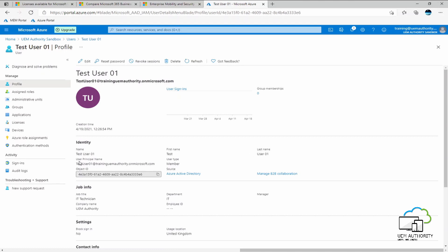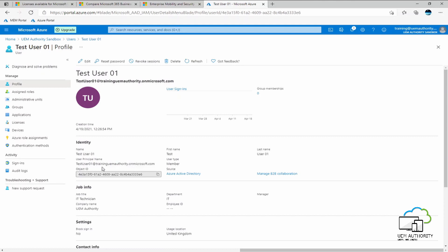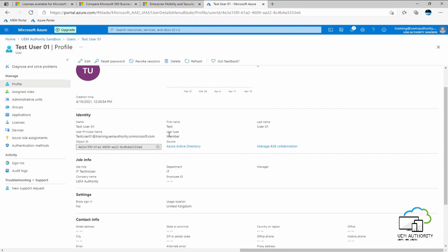And then the user principal name or UPN as some of you may be familiar with our acronym is testuser01 at traininguemauthority.onmicrosoft.com. So the traininguemauthority.onmicrosoft.com is my training tenant name. So that is the name that I have chosen and that is the fully qualified domain name that the Azure tenant will give any new account that is created. We can see here the user type is member and not guest as specified. And the source of the object is Azure Active Directory.